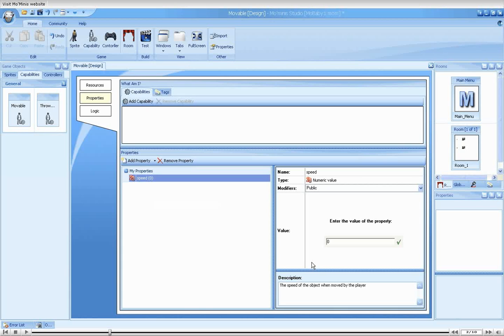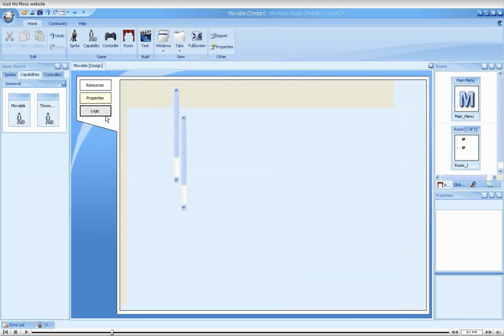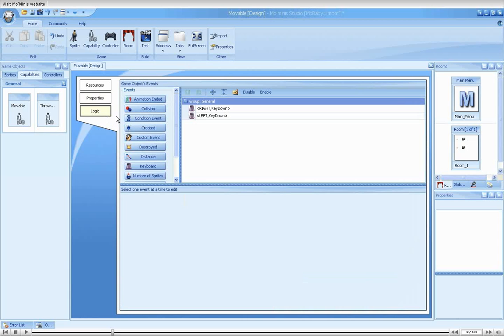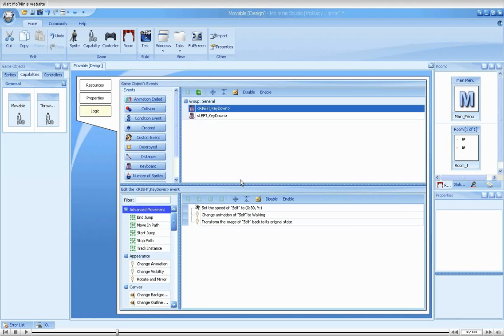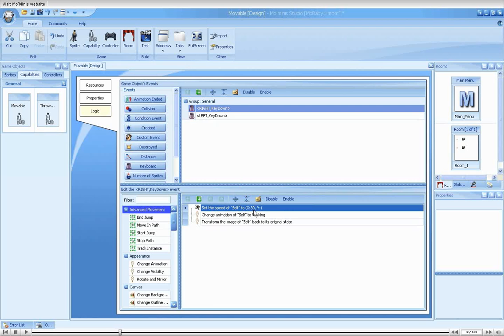Before setting the default value, we need to better understand what we're going to use the property for. Let's take a look at the logic section. We have two key events, each setting the speed of the object either to the left or to the right. Using a number for the speed is nice, but it is very limiting.